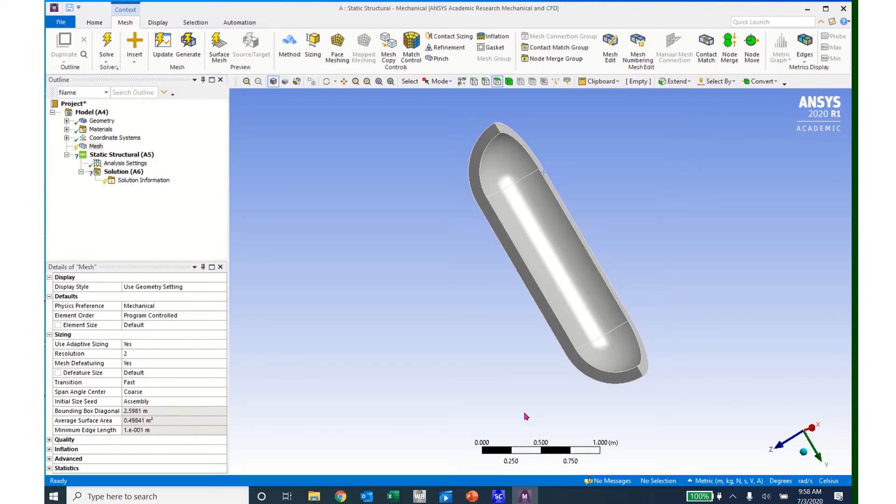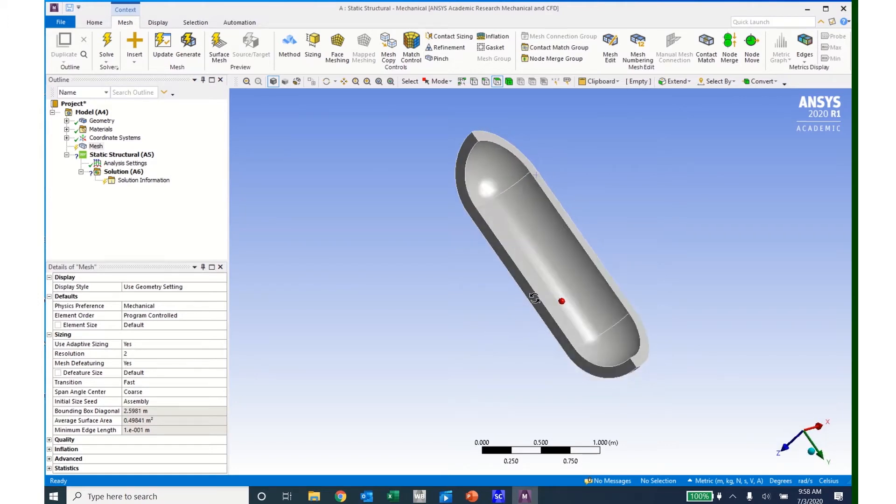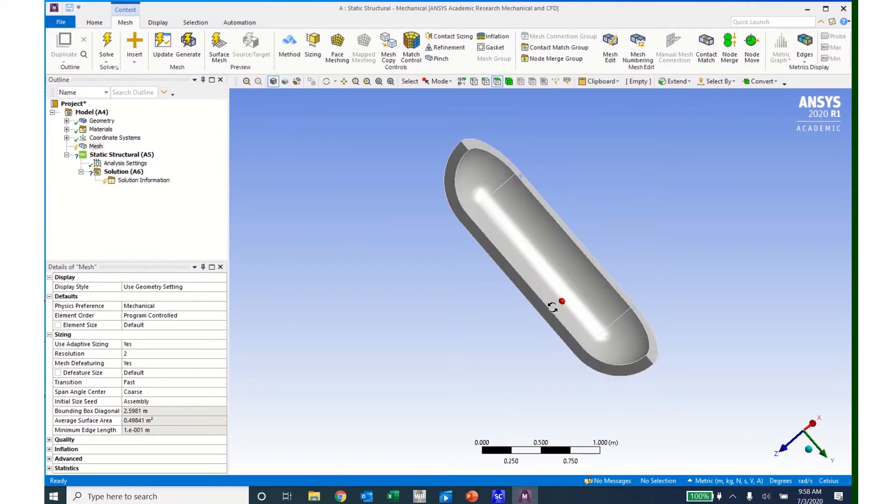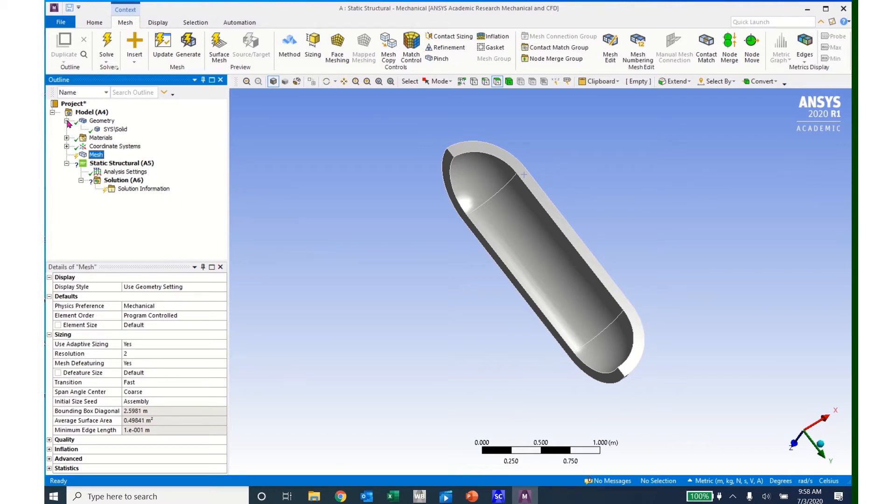After opening Mechanical, I can see my structure in the project window. It looks like it has been brought in correctly. I can come over to my project tree and click on Geometry. I can see that I have one solid.